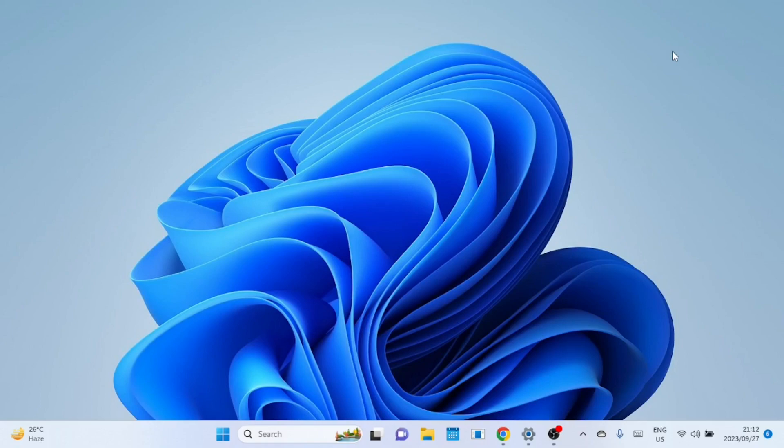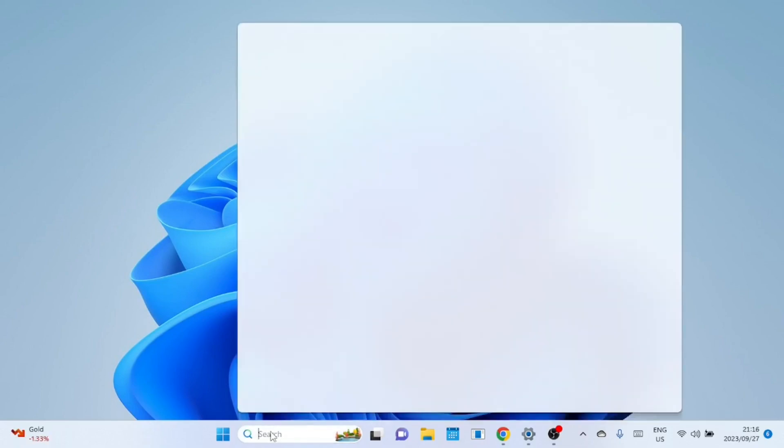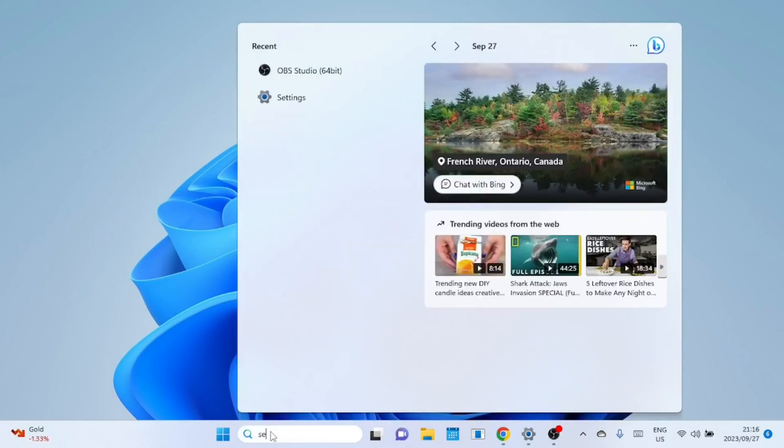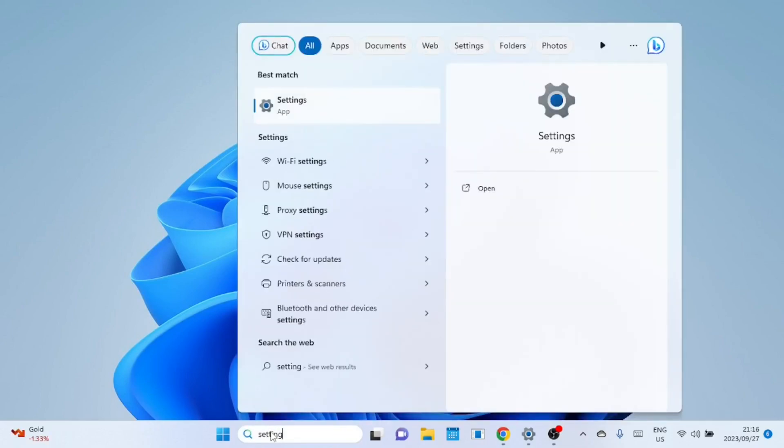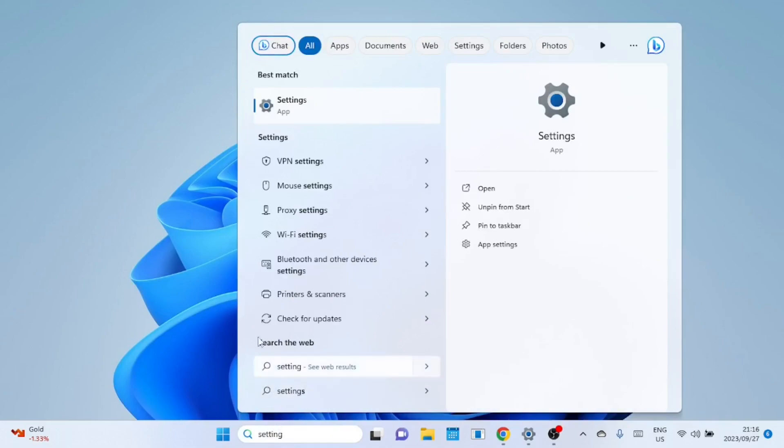First, open the settings. You can do this by searching for settings in the search box then clicking on settings from the list.